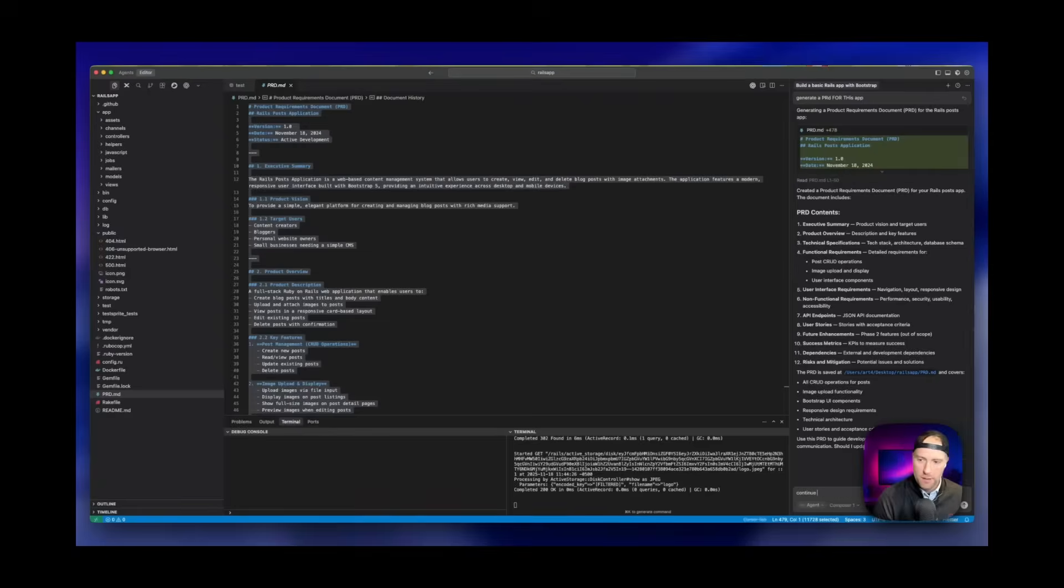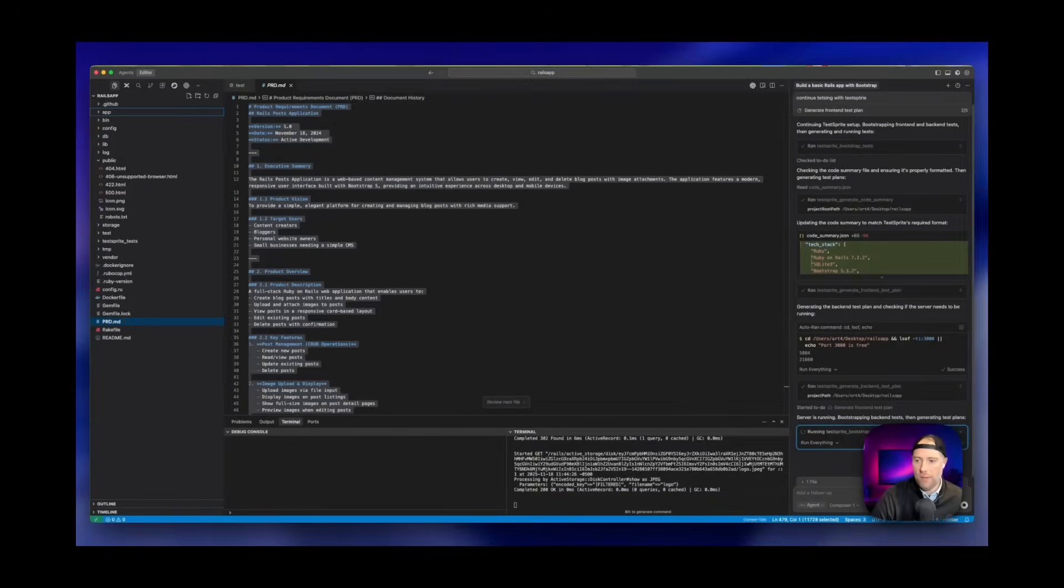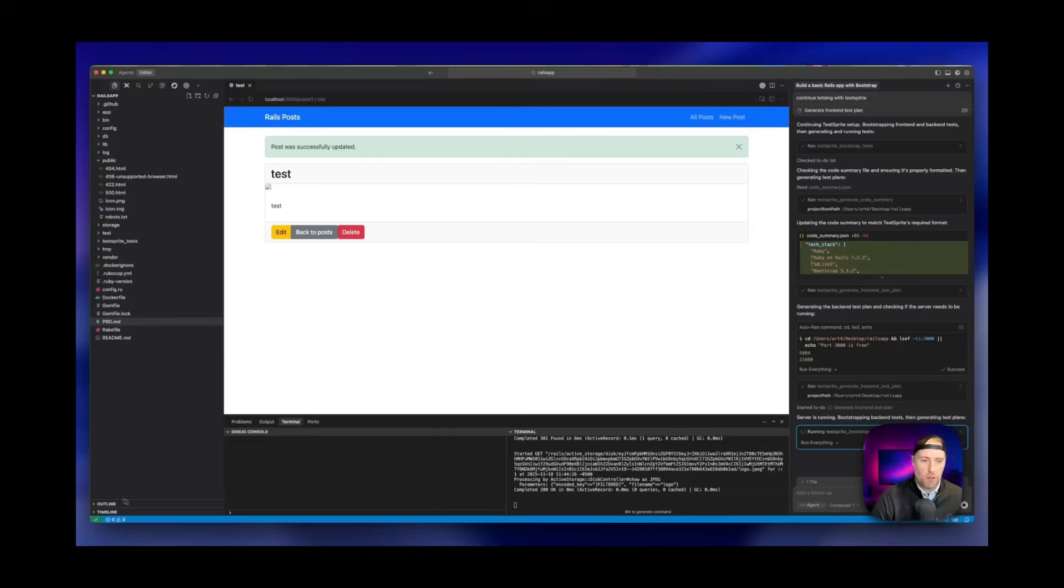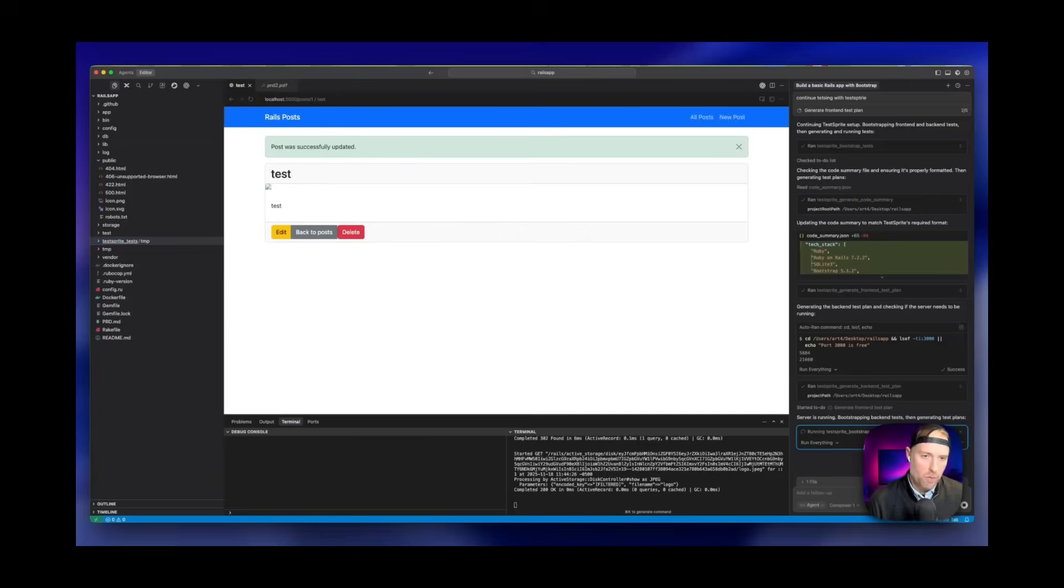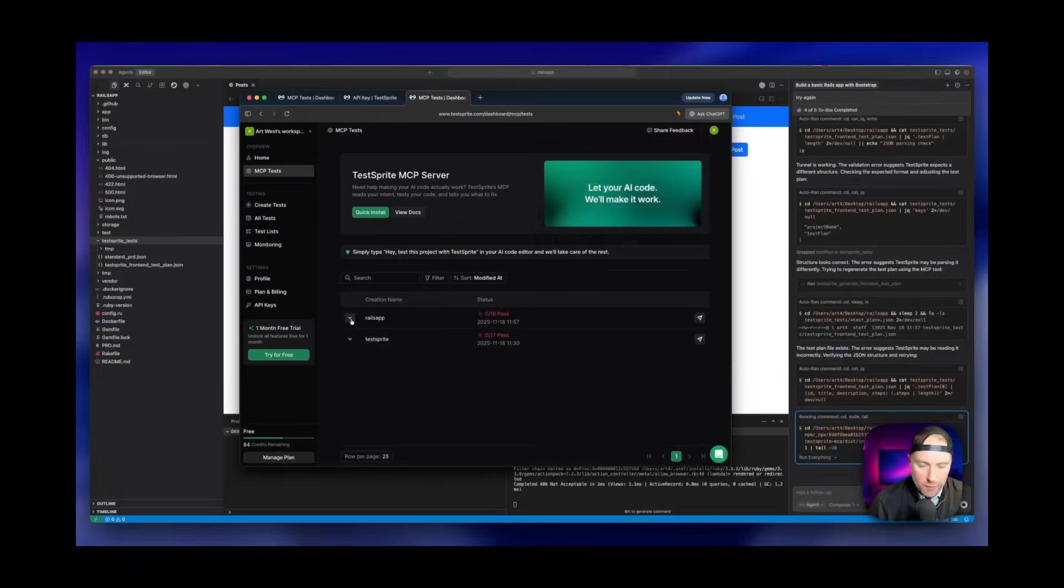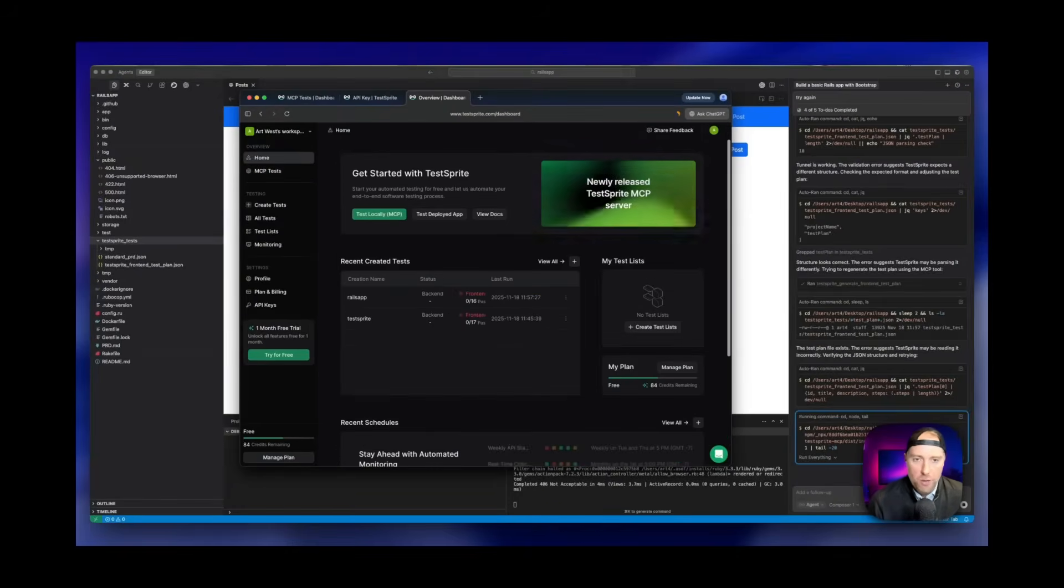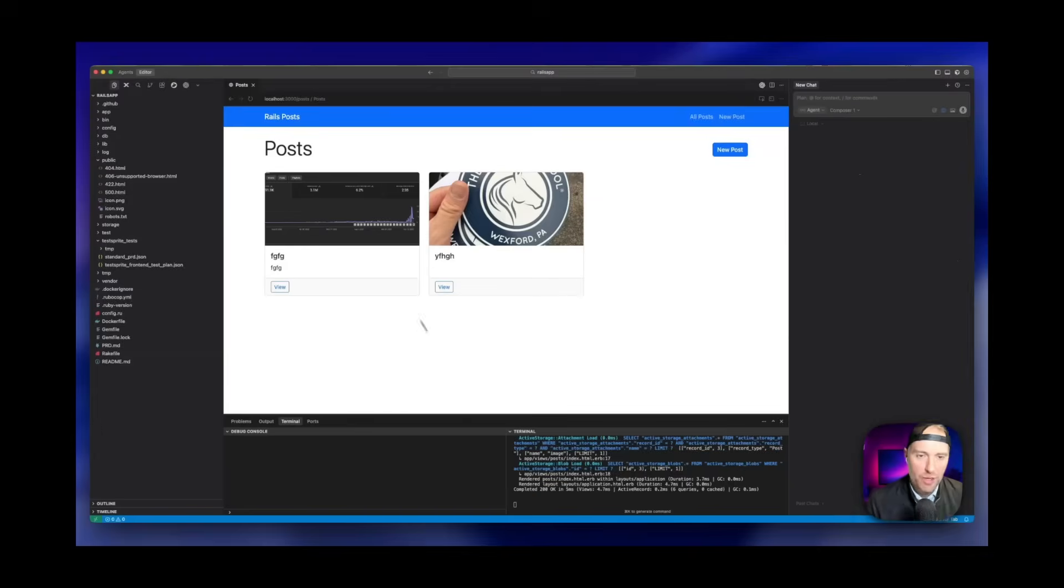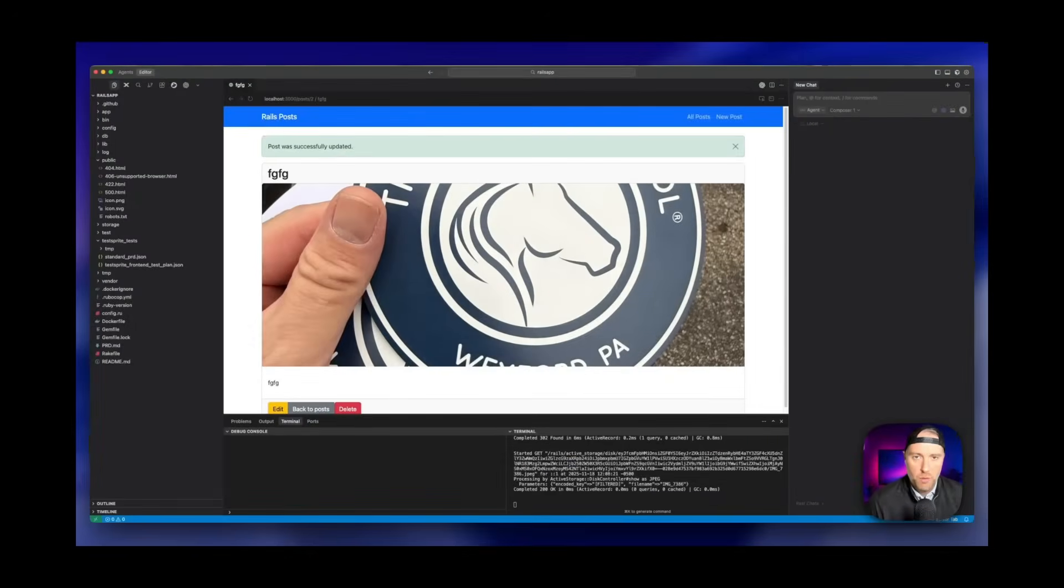In this video, I'll show you how to fire up Cursor 2.0 with parallel agents, plug in TestSprite MCP so it knows the repo and PRD, let AI ship a real feature, and then we'll watch TestSprite hammer it with tests. We'll show how the loop fixes everything before you ever merge. If you want AI that builds fast and keeps you safe, this is the combo you've been looking for. Let's jump in, check it all out.